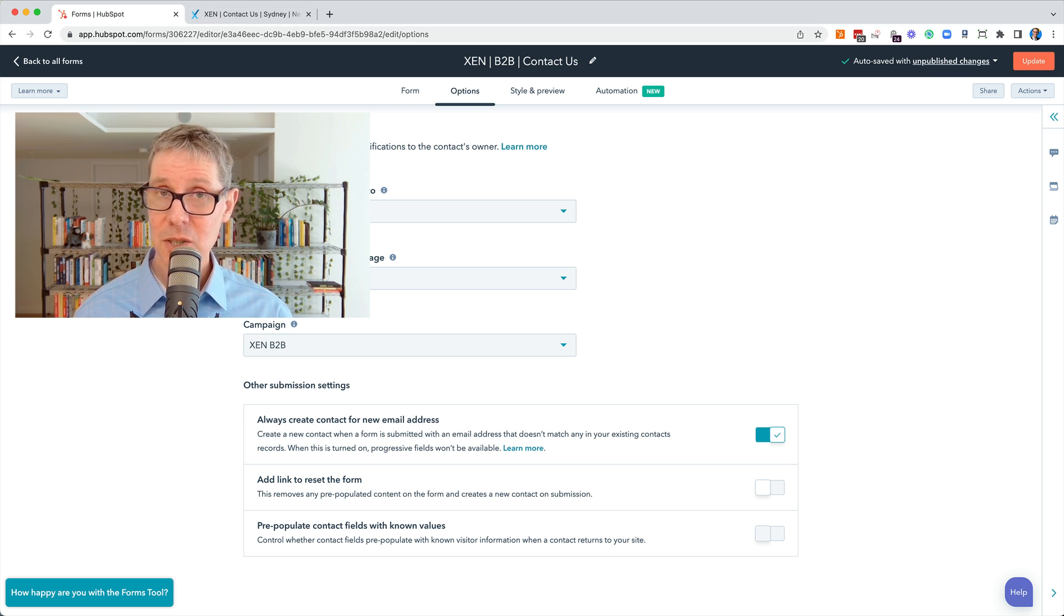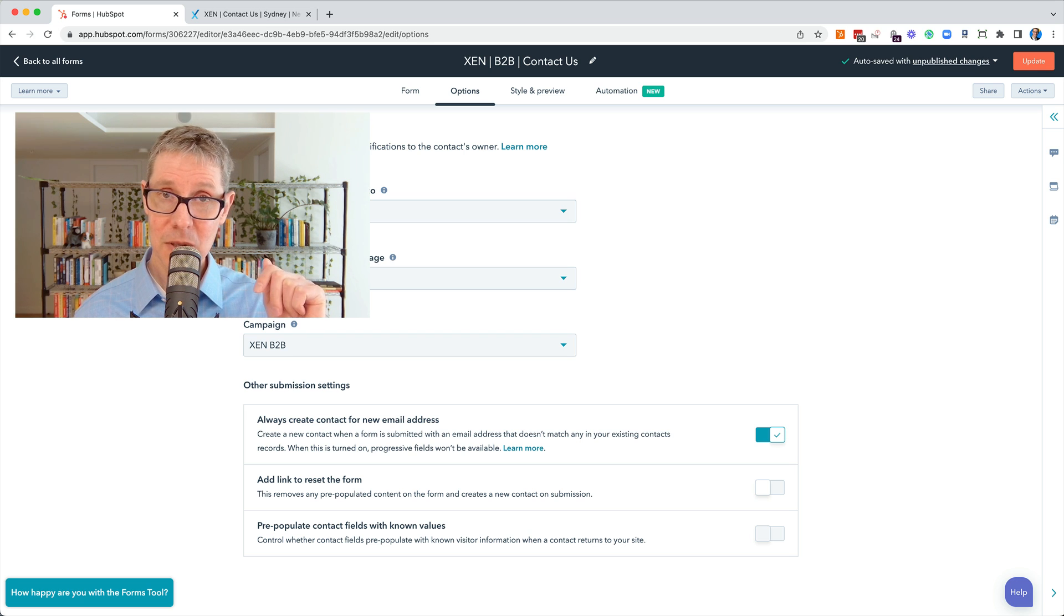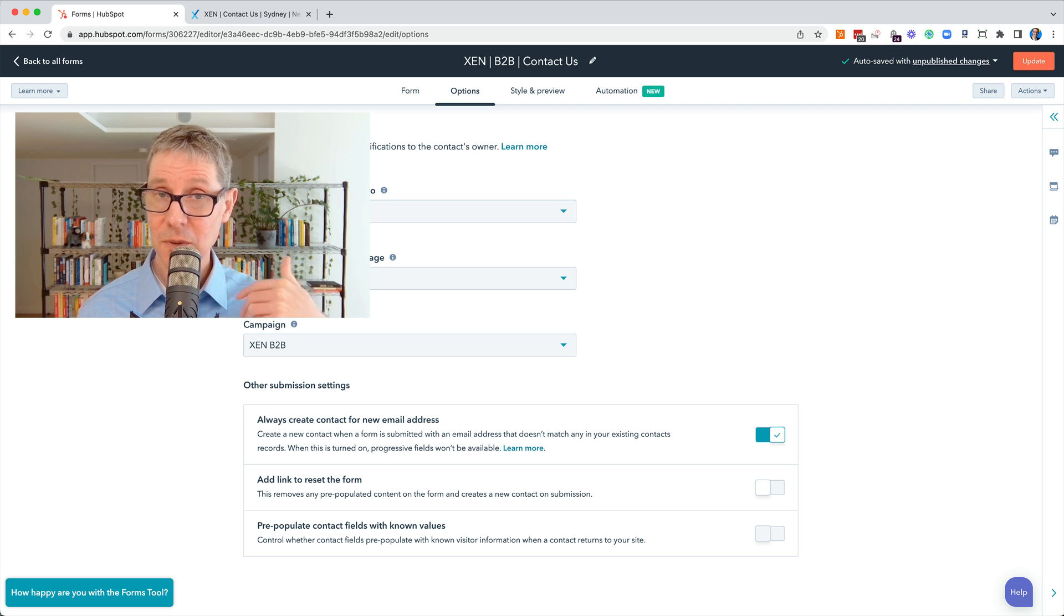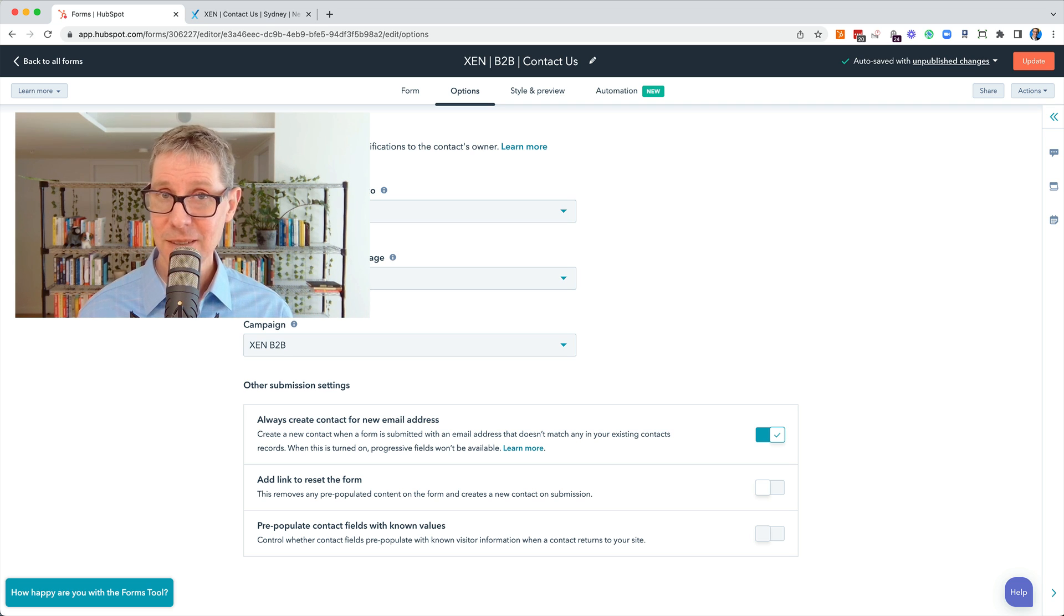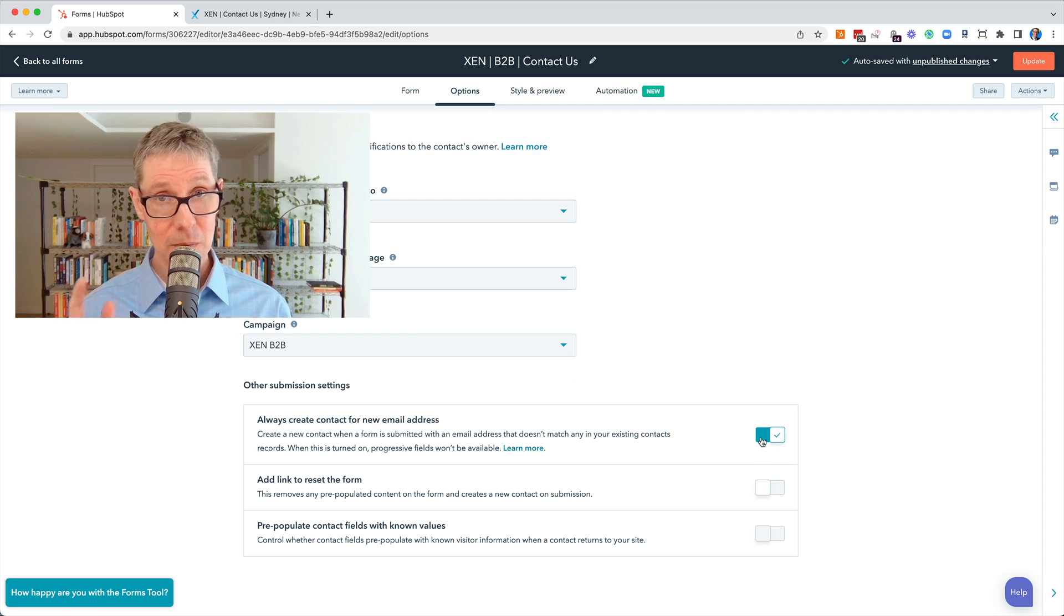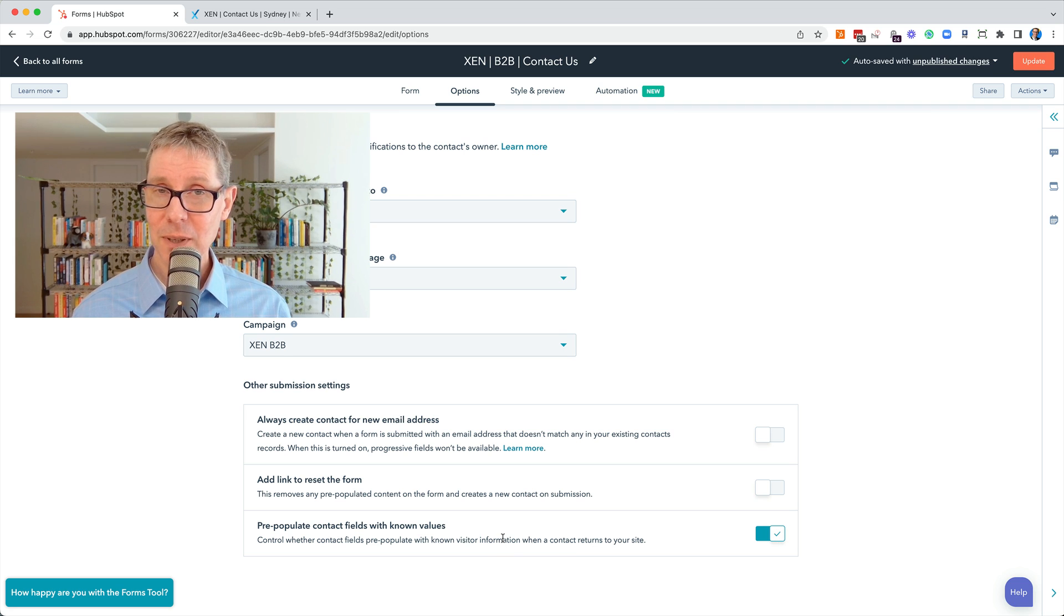Do I want to update and just have one contact record for the same person or potentially have two contact records, one for each of their email addresses? If it's the latter, then you'd tick it on. But I think you'll see in most cases you want that ticked off and in fact you'd want to pre-populate with fields.